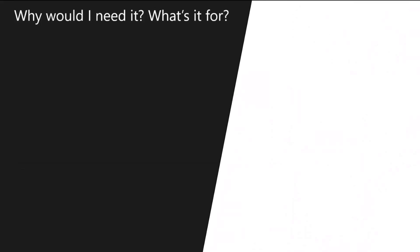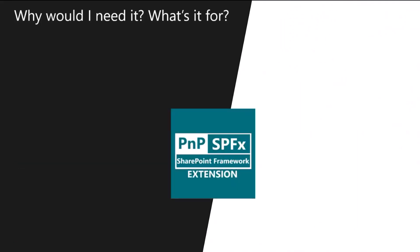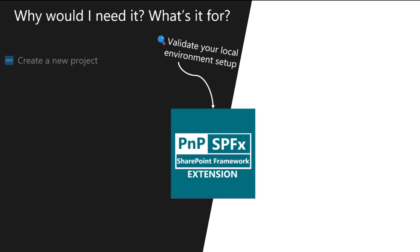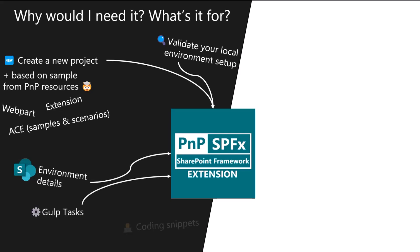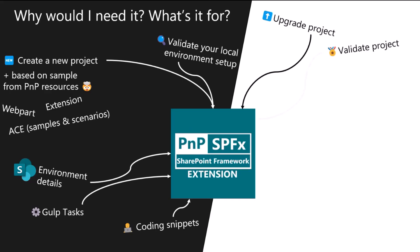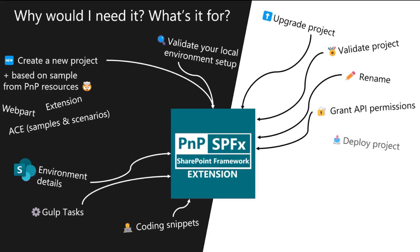Why would you use such an extension if you can already do most of the things with the tooling you already use? Well, basically to save a lot of time, and maybe do it a bit more without switching context from VS Code. The extension provides a lot of functionalities that will give you confidence about your local environment, new ways to create your project based, for example, on an existing sample from our sample galleries. There's the environment list, I will show it in a bit. All of the good tasks you need. Coding snippets, which will boost your coding with pre-configured templates to create, for example, an SPFx classic component or a hook.